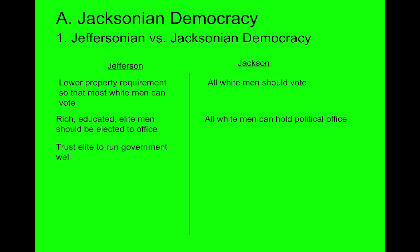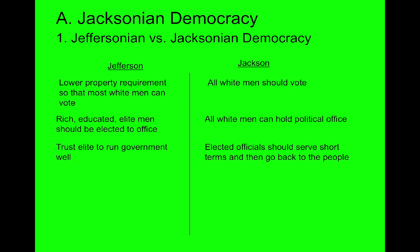Jefferson trusted the elite to run the government, while Jackson said all elected officials should come from the common man. They also introduced the idea of rotation in office — in order to expand democracy, we should let more people actually serve in office. A common man would go to Washington D.C., serve for two, four, or six years, then go back to the people and make room for a new politician. This allows more people to be involved in the political process.